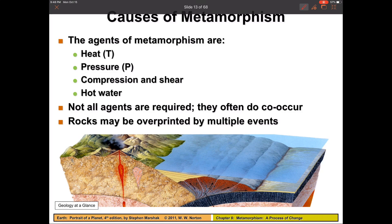In this section, we're going to take a look at why metamorphism occurs and the changes that occur inside the rock due to the different agents of metamorphism. As I mentioned before, the main agents of metamorphism are going to be heat and pressure.